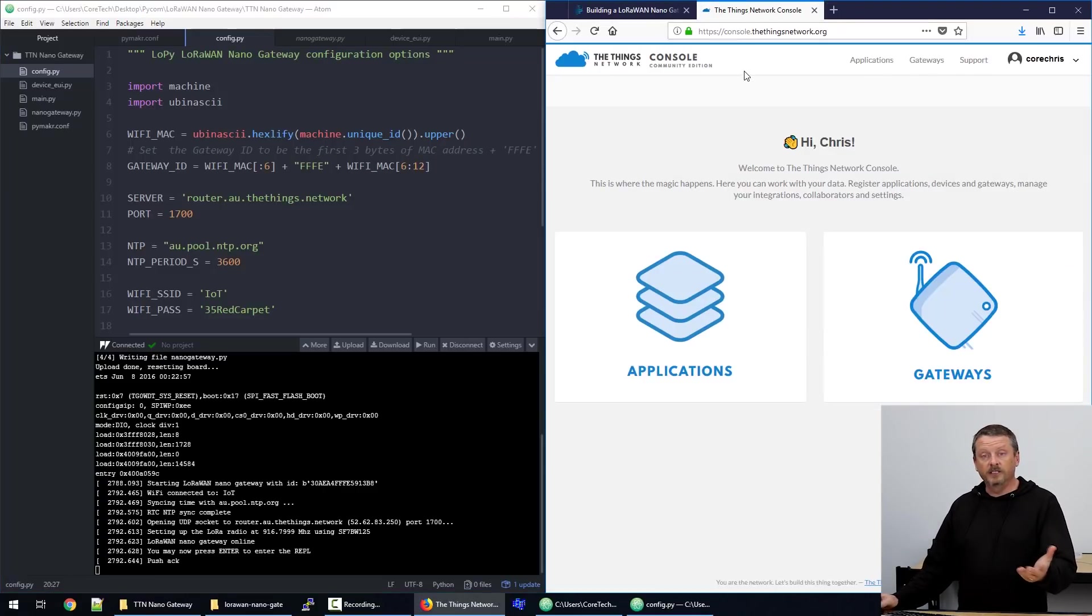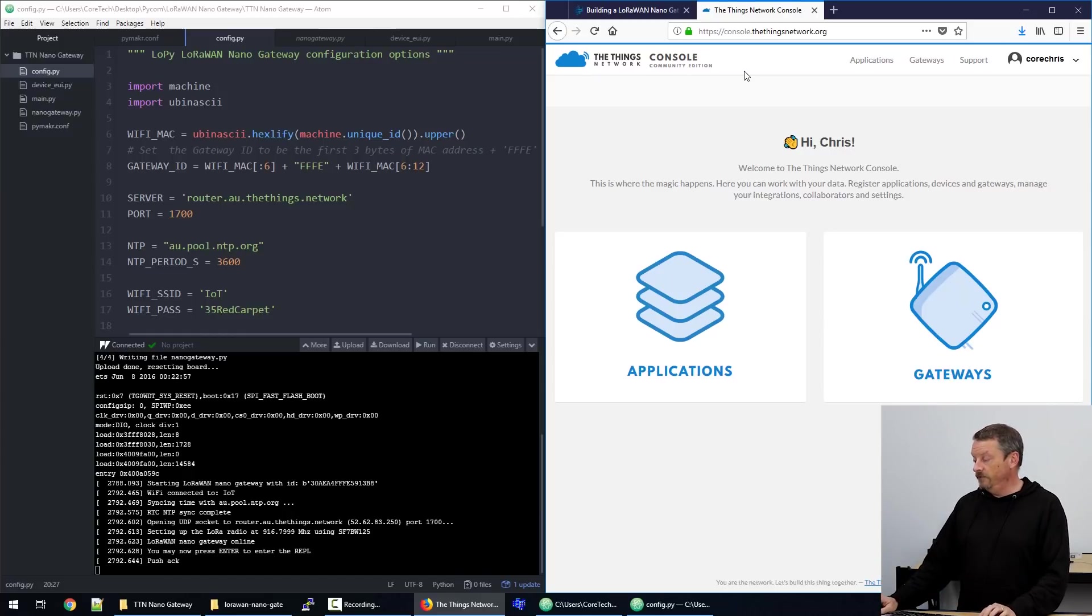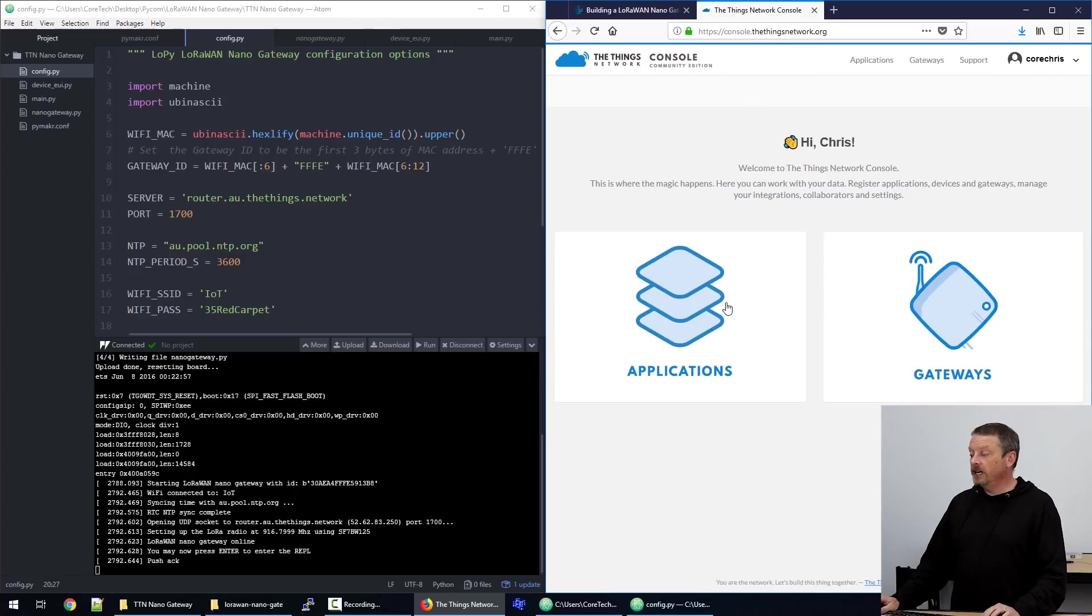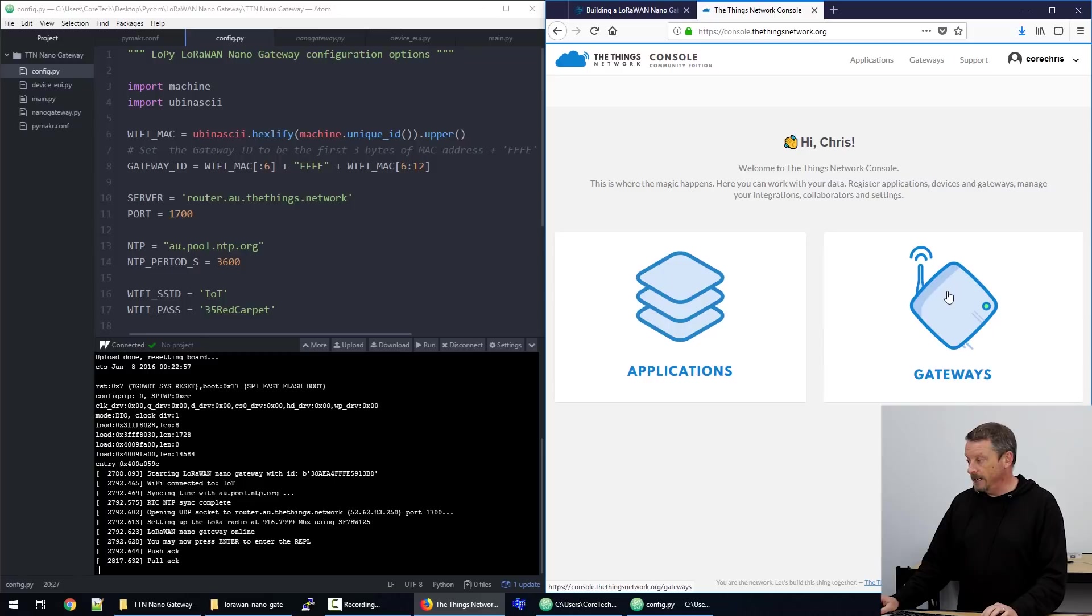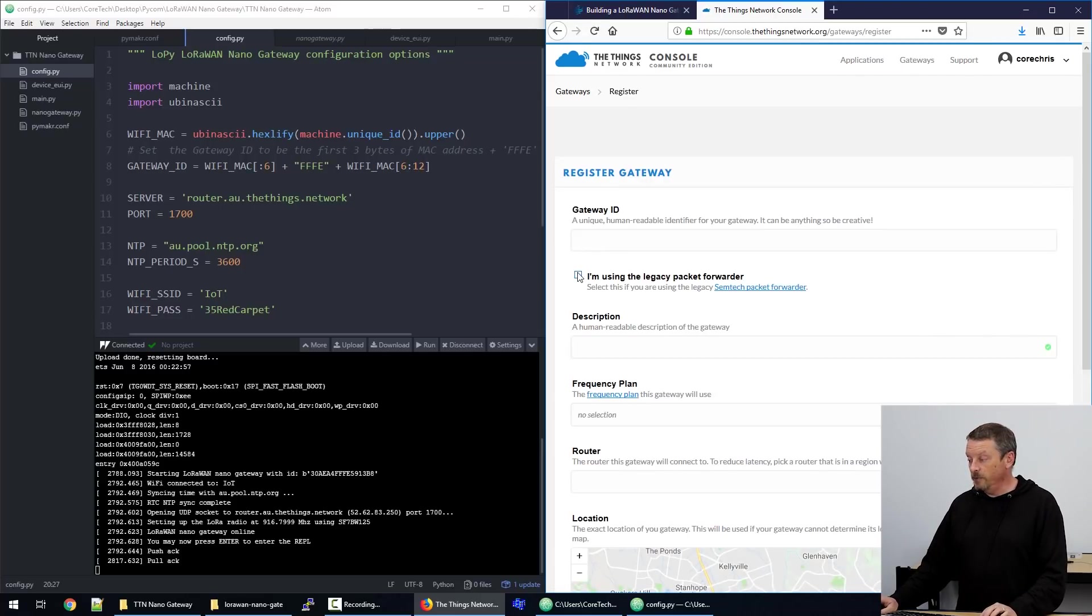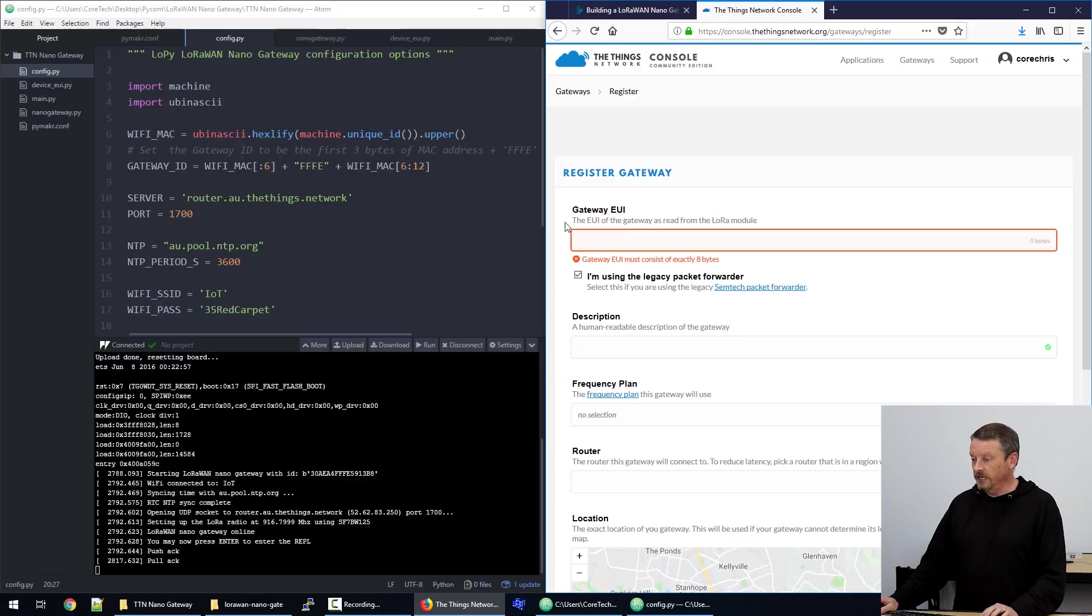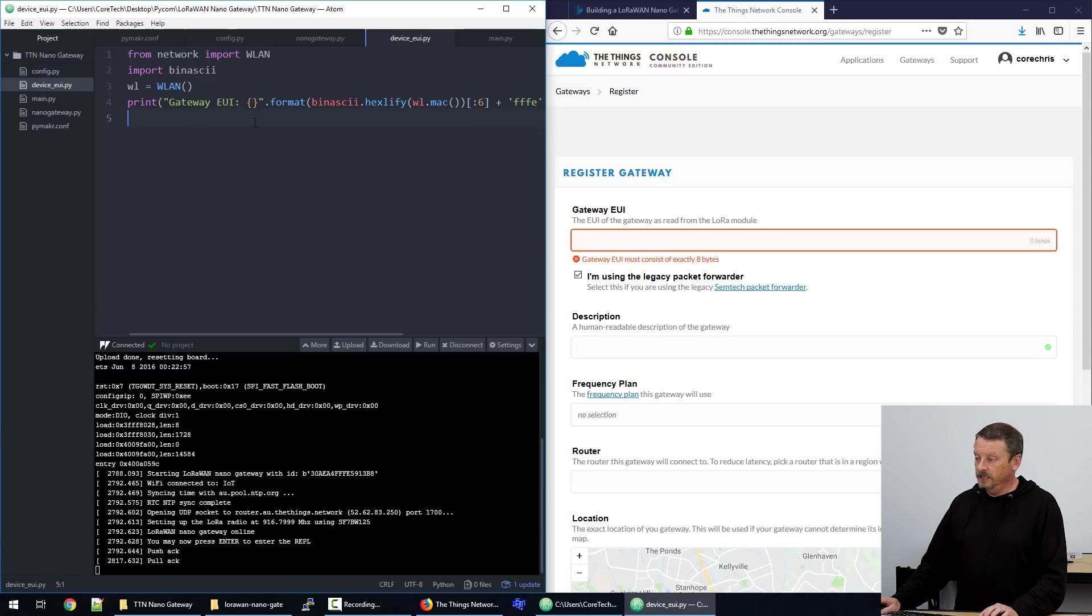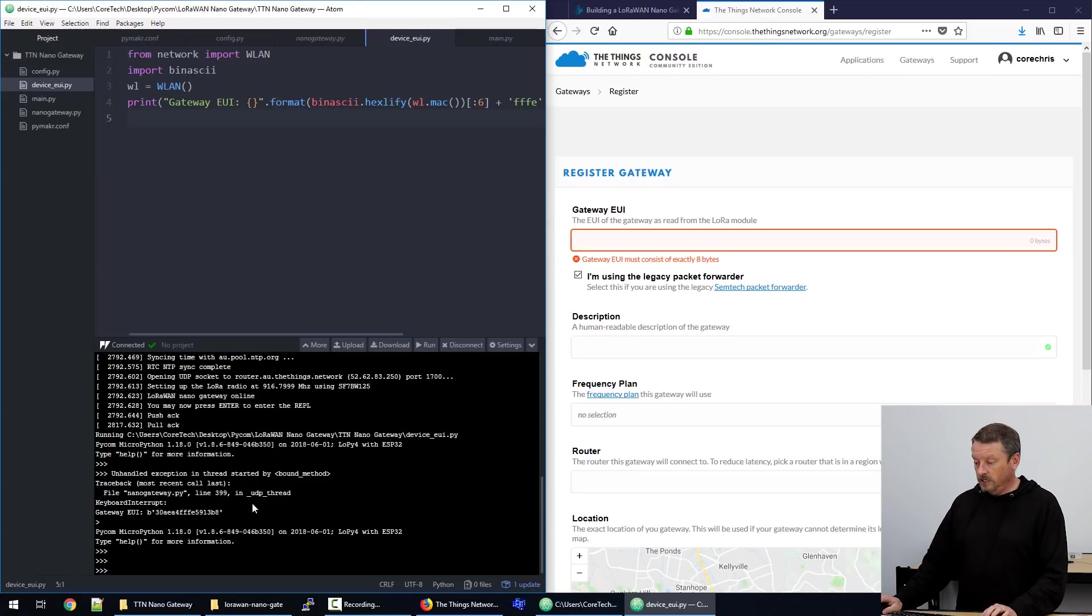Now we've left something out. We need to go to the Things Network. If you haven't got a Things Network account, it's free to sign up. You just need your email address and a few bits of information. Once in, you can go to the console. And the console has these two major sections. Applications, we'll look at very briefly at the end. Gateways are the things that we're interested in right now. So if we go to Gateways, we can create a new gateway. Now, as per Pycom's documentation, we need to tick this box. Do the second thing first. I'm using a legacy packet forwarder. And now I need the extended unique identification for this device. So what I really want to do is come over to my Atom project again and run this bit of code. There we go. We've interrupted the gateway. But we did print out down here in the bottom left 30AEA blah, blah, blah.